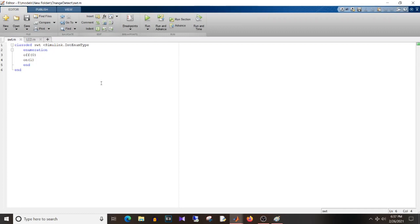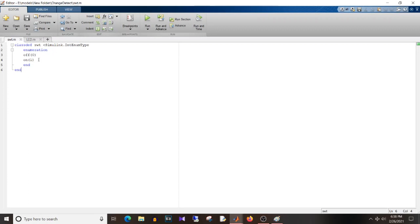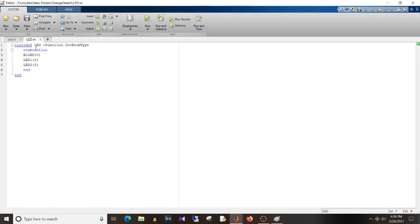So I have defined an enum class here for input as well as output. Class for input is swt, that is switch. So this is the format how you define enumeration in MATLAB: classdef, class name, then simulink.IntEnumType, so the data type of the enumeration will be integer. Then enumeration and then the values: that is off, on, and the numerical value for them that is 0 and 1. And then you end the enumeration and definition. Similarly for LED: the class name is LED, again integer enumeration. And the states are no LED, LED 1, LED 2, and you end the definition. So the respective values are also given. So in case in future if you want to define enumeration, this is the format how you can define them.